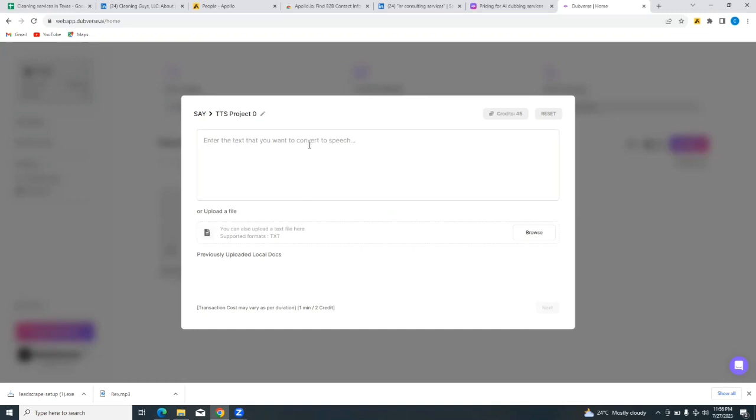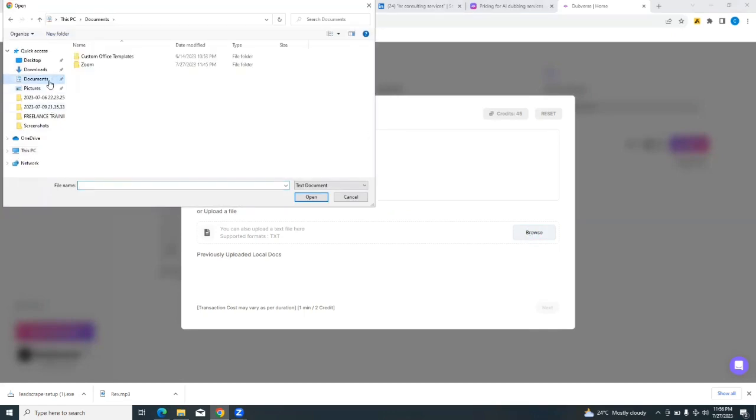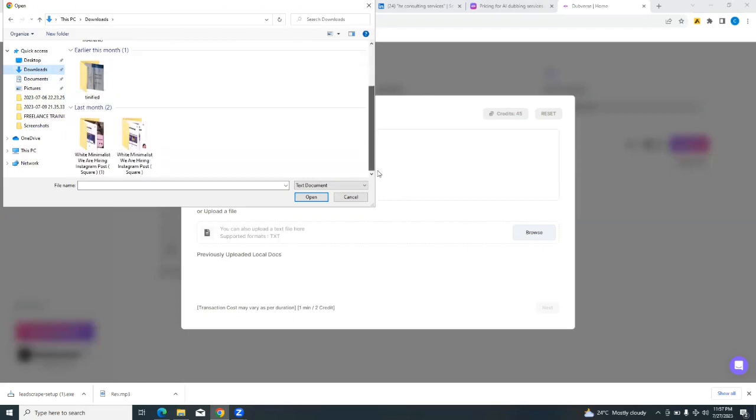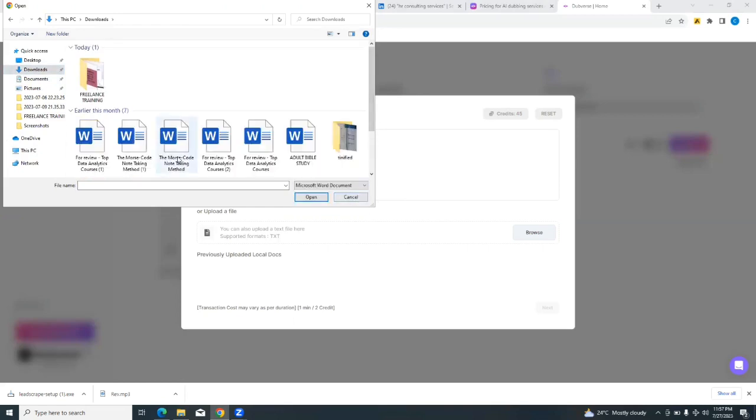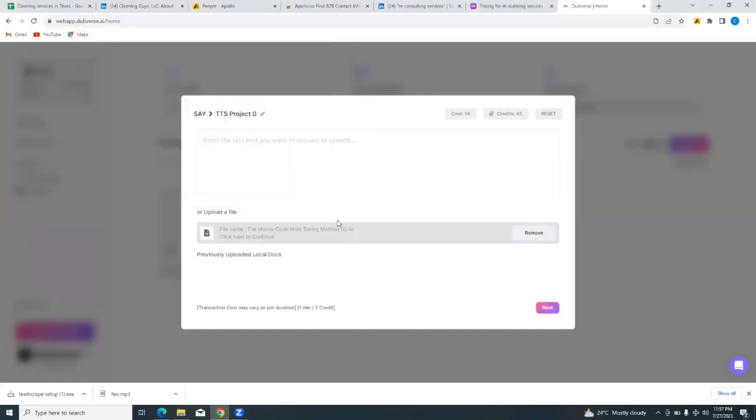And then you'll be able to upload a file or simply enter a text right here on this space bar. You can just see where it says enter the text that you want to convert to speech. So you can type in the text that you want to convert to speech here, or you can upload a file. It says or upload a file. You can also use previously uploaded local documents if you have any. So I'm just going to simply browse and upload a file very quickly. Let's see if I have a file I can upload here.